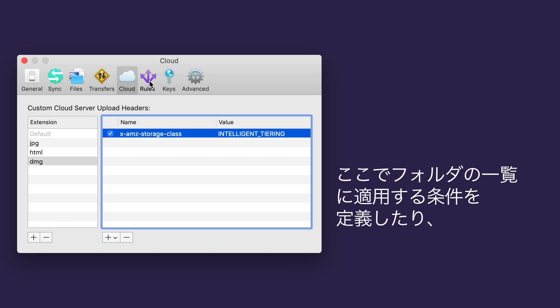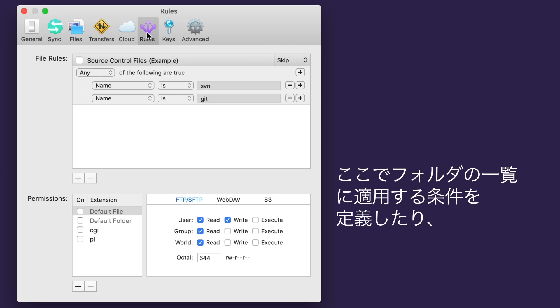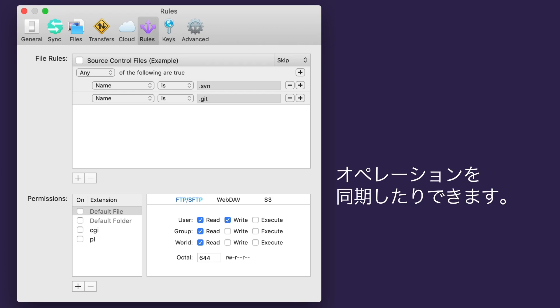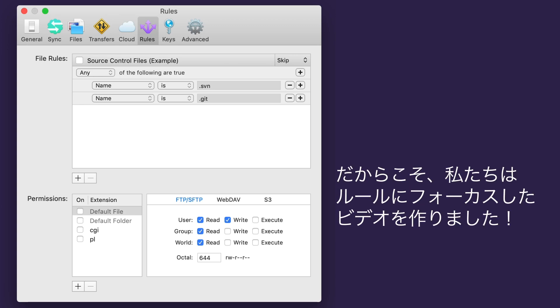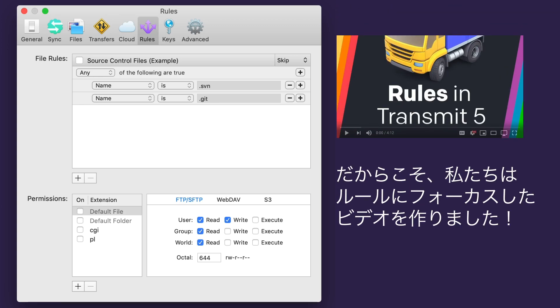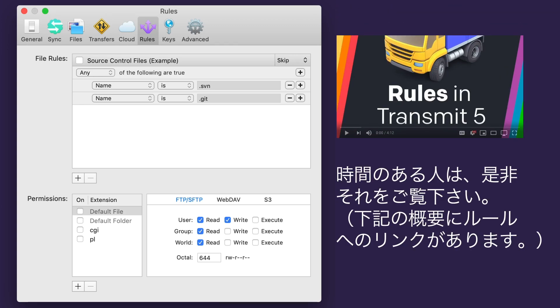This is the Rules tab, where you can define conditions to apply to folder listings and synchronize operations. Rules are really powerful. That's why we made a whole video just for them, so I suggest you check that out. If you need a quick link to it, there's one in the description below.